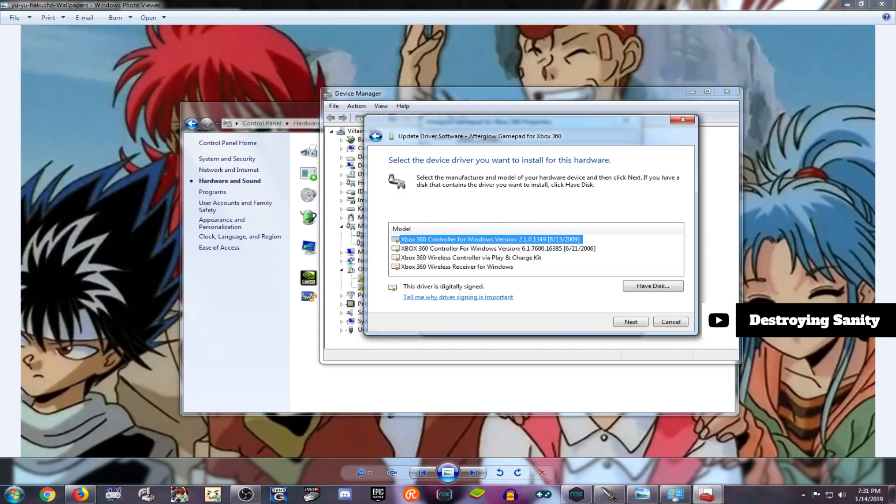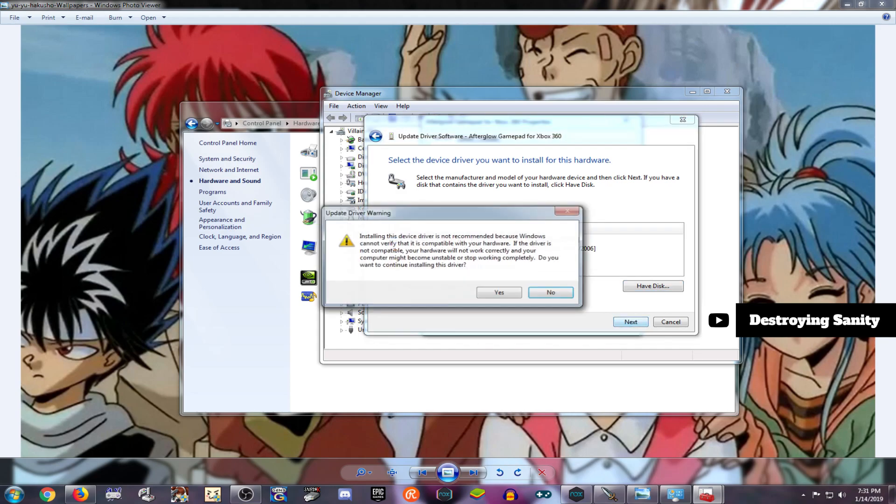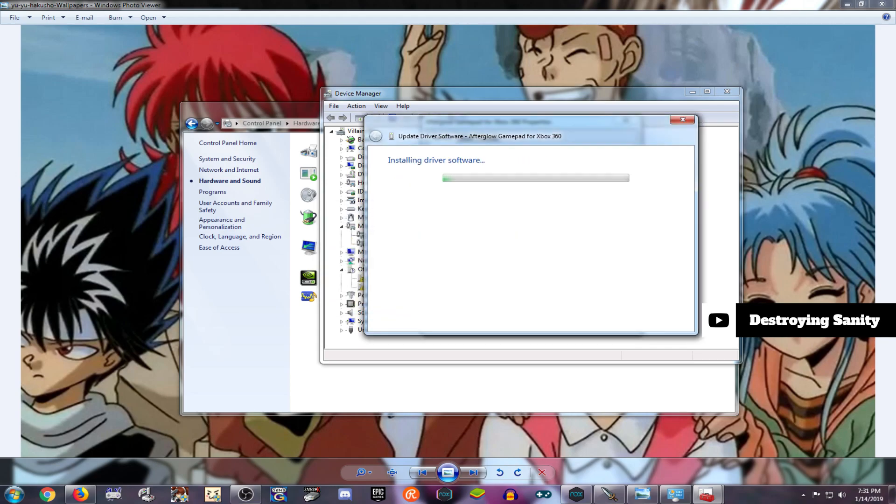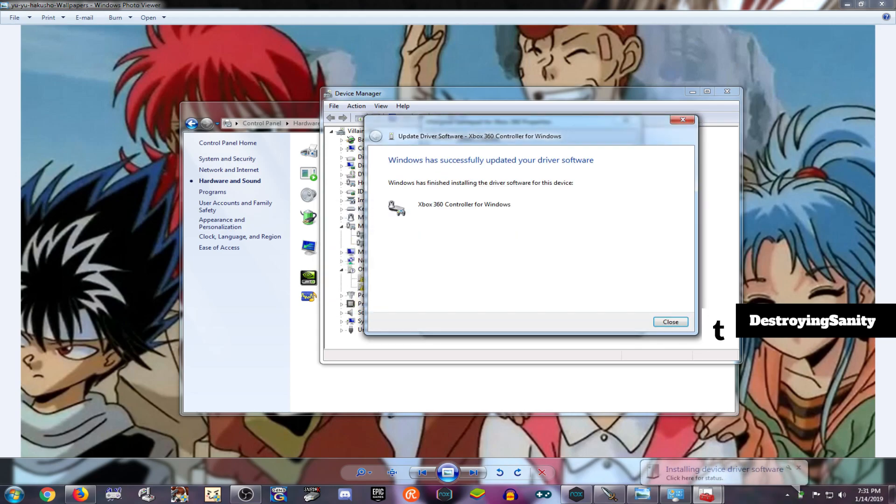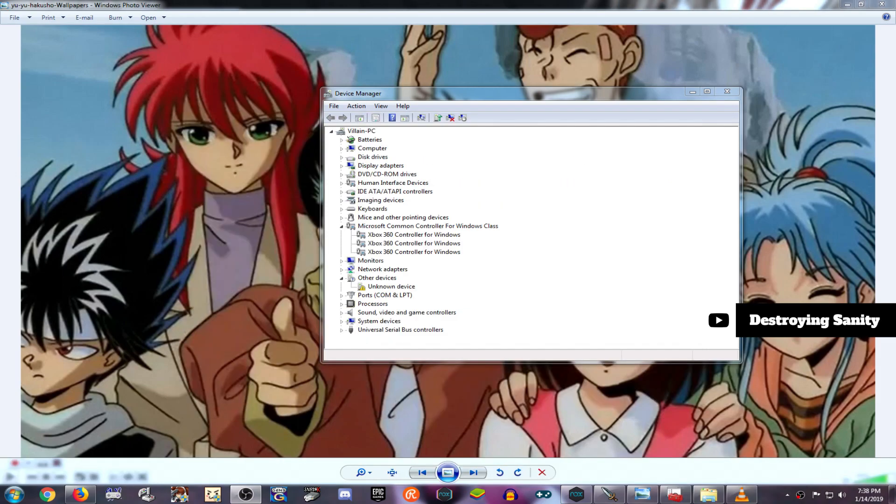Now, as you can see, we go back to the same Device Manager, and now all the controllers are identified as Xbox 360 controllers.